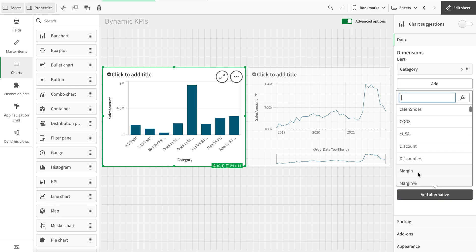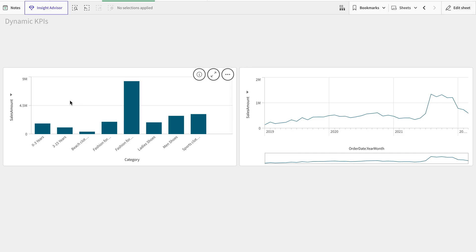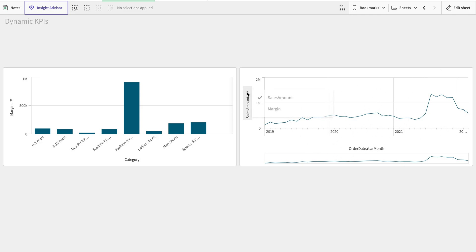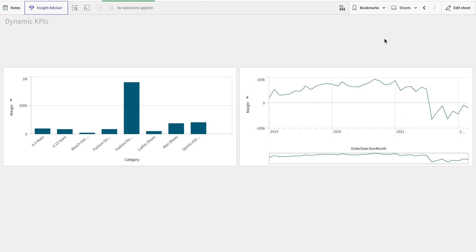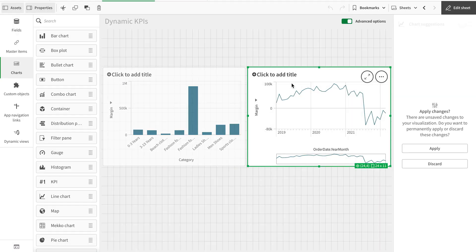I can change it to margin but it just changes only for this one, it doesn't change for this side. I have to change them manually one by one. How can we do that by single click to change the KPI in both these charts? Let's get started.